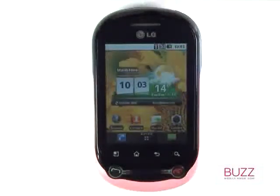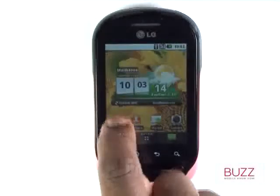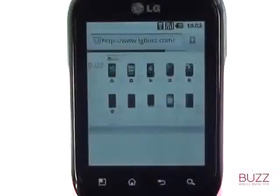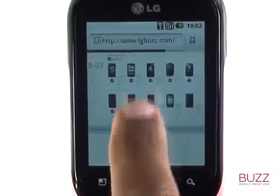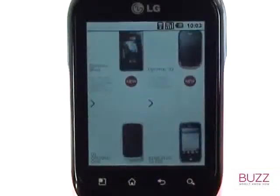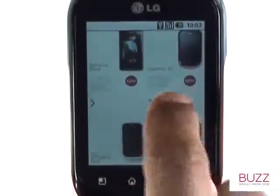Start off by touching browser. Your browser will navigate you to your home page. Double tap to zoom in or out of the web page and use your finger to pan around the page.